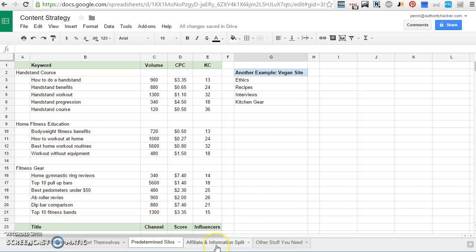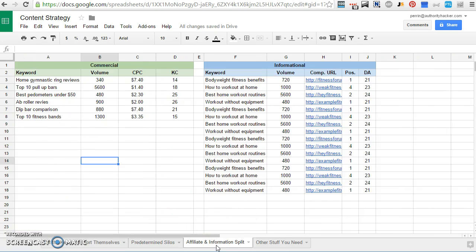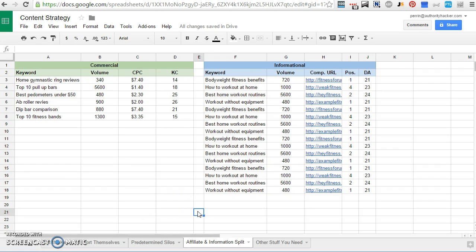And then the third one is splitting commercial content and informational content. So this is a more general strategy. It's slightly simpler, but it's what I used to create my current site.